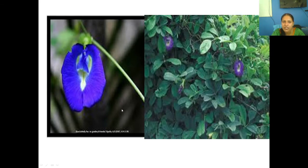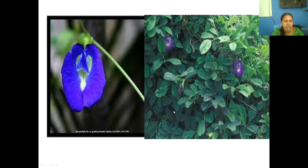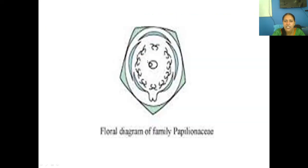This is a photograph of Clitoria ternatea, known in Malayalam as Shankupushpa. This is the diagrammatic representation. In the Papilionoideae subfamily, the arrangement of petals is very interesting — it is descendingly imbricate. You can see a standard petal, lateral petals, and a keel petal. The keel petal is fused — this is the gamopetalous condition.